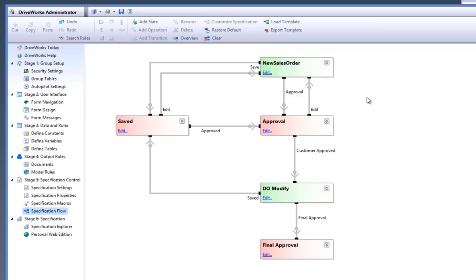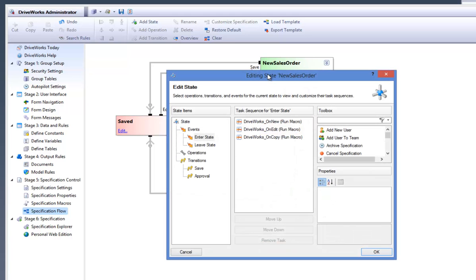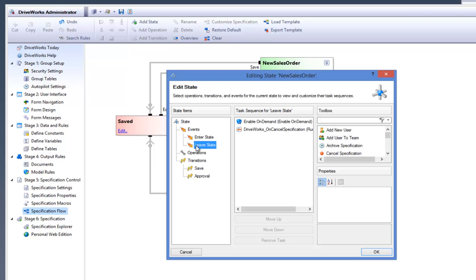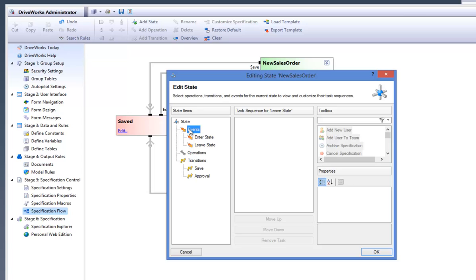In each state there are events, operations and transitions which can be edited by selecting the edit button from the state. In the transitions item it can be set so that they are moved to another state for approval from a sales manager for example. It is also possible to set up a state to reject under the operations state items.